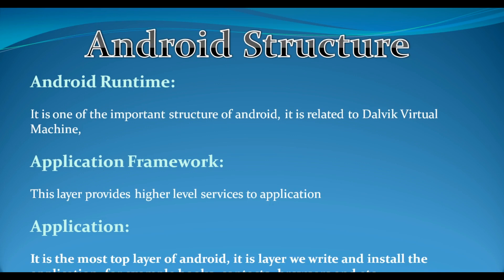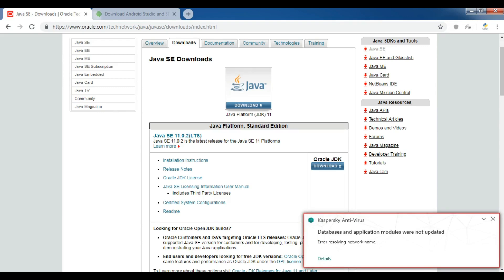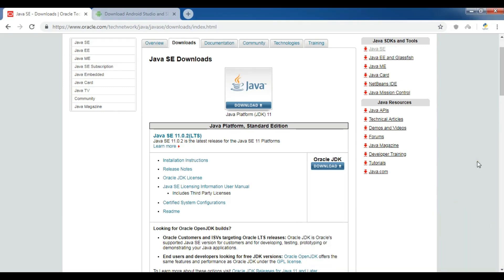Now let me open the browser and show you what we need for developing Android applications. Before downloading and installing Android Studio, because we are using Java language — and as you know, there are several languages you can use in Android development — the first language used mostly is Java. Google has also announced Kotlin as an official language of Android application development. Since we are using Java in this series, you need to download the JDK. You can download it from Oracle.com; I have already downloaded this and you can install it simply.